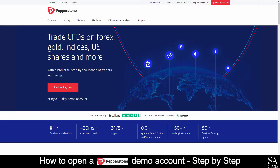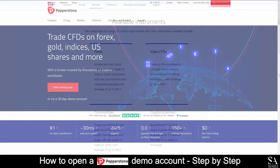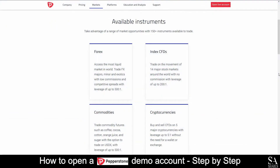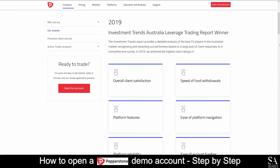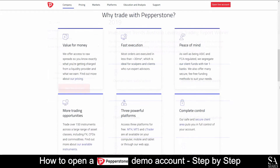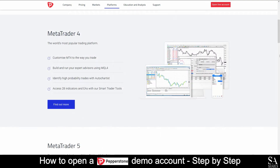Pepperstone was founded in 2010 and features trading in forex, commodities, index CFDs and cryptocurrencies. Renowned for earning multiple awards in 2019 such as overall client satisfaction, speed of fund withdrawals, platform features and many more. Pepperstone supports trading on MetaTrader 4, 5 and Ctrader.